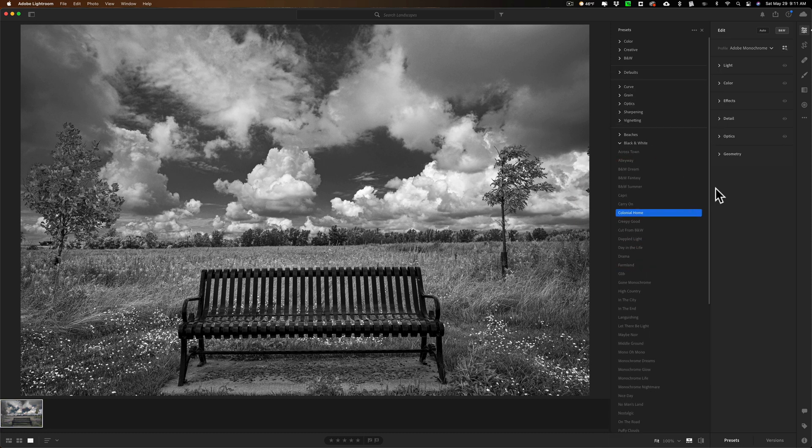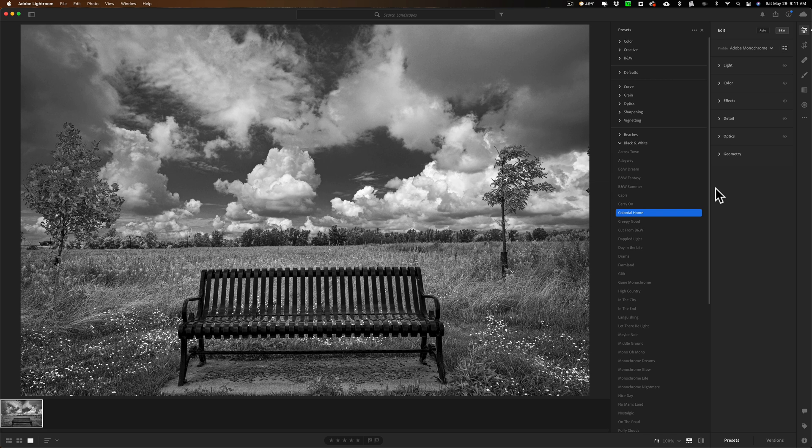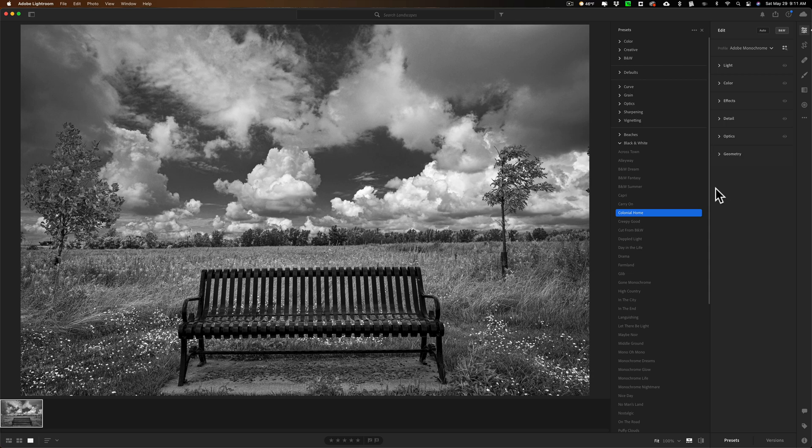So 501 Lightroom presets for really an unheard of price for $47. Thank you all for your kind support. I really do appreciate it. Again, in the description below this video will be links to AnthonyMorganti.com where you could purchase the presets and see other things I have for sale. I'll be adding to this website as I create new items. Thank you. I'll talk to you guys soon.